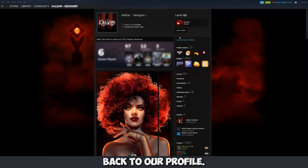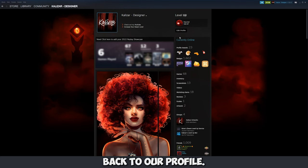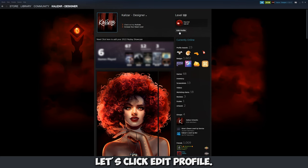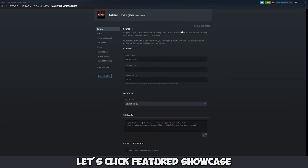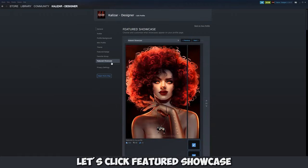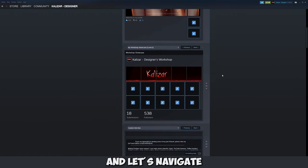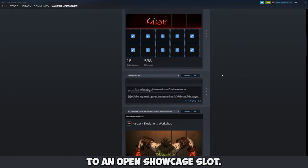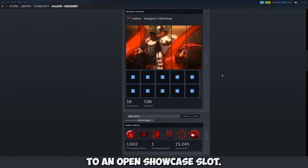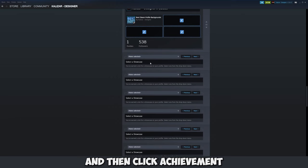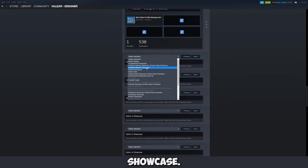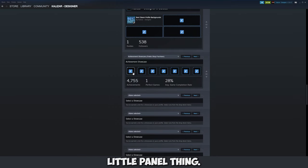To do this let's navigate back to our profile. Let's click edit profile. Let's click featured showcase and let's navigate to an open showcase slot. Let's click on it and then click achievement showcase.